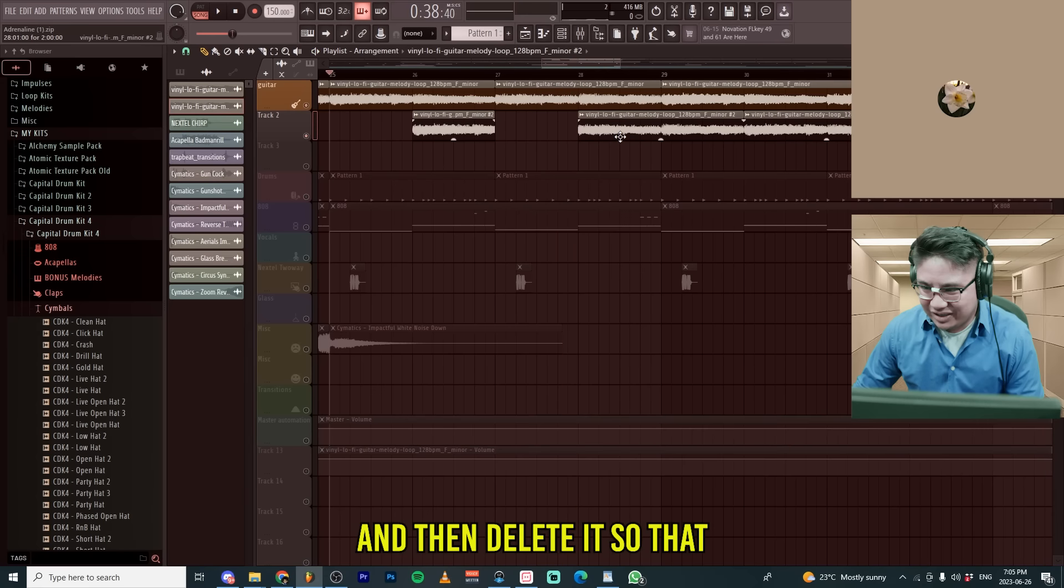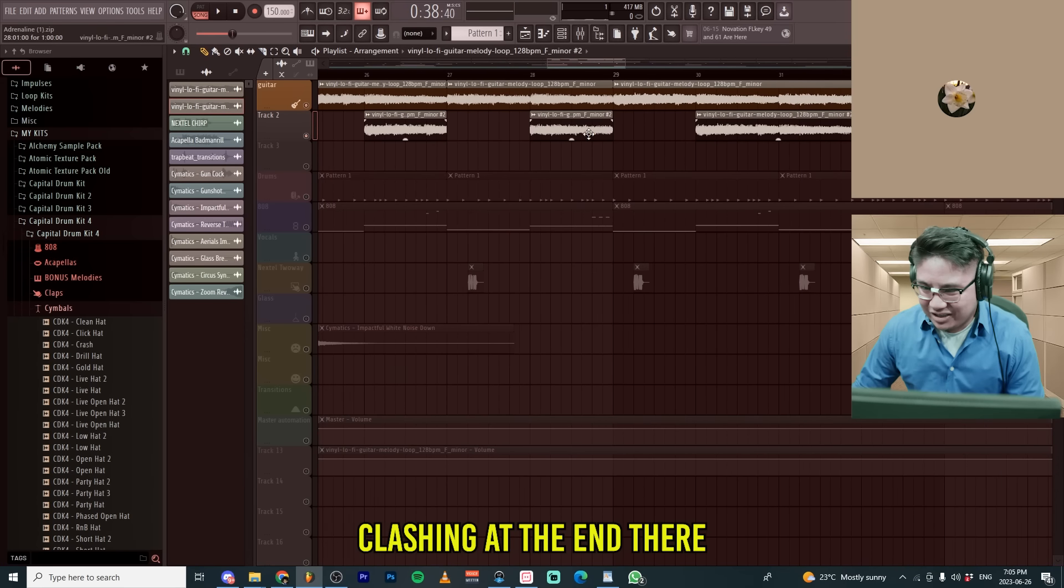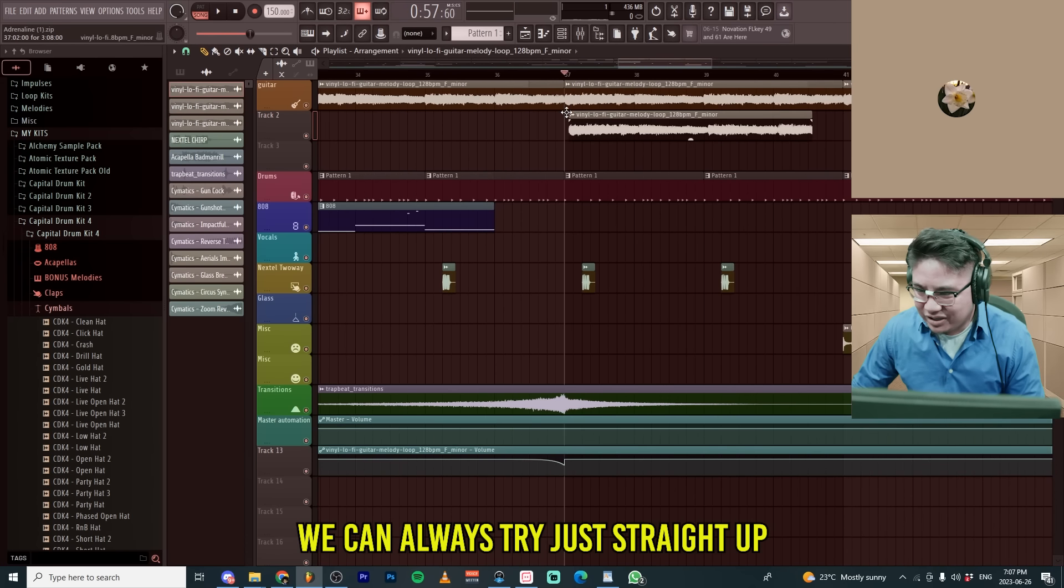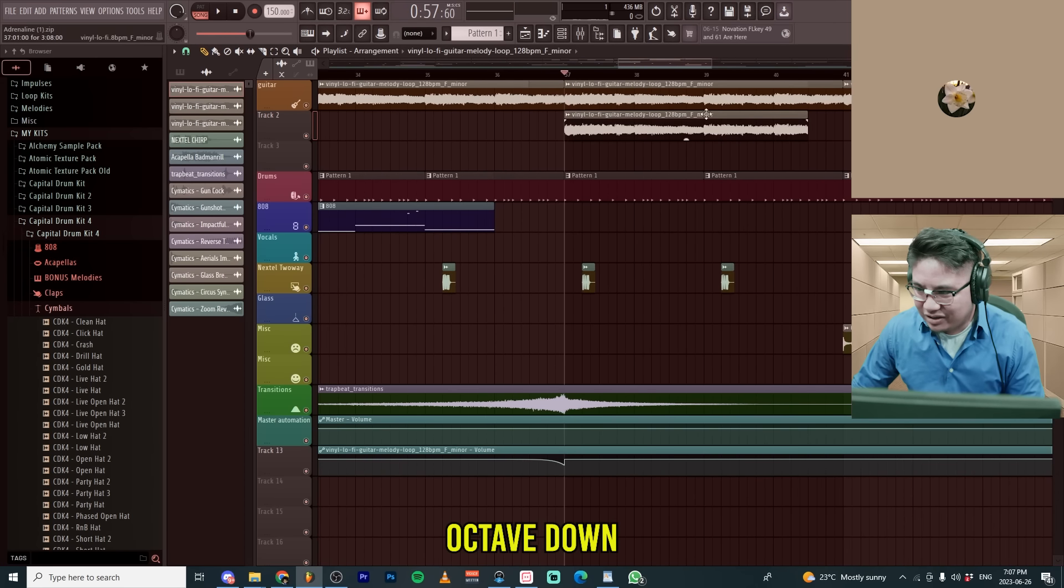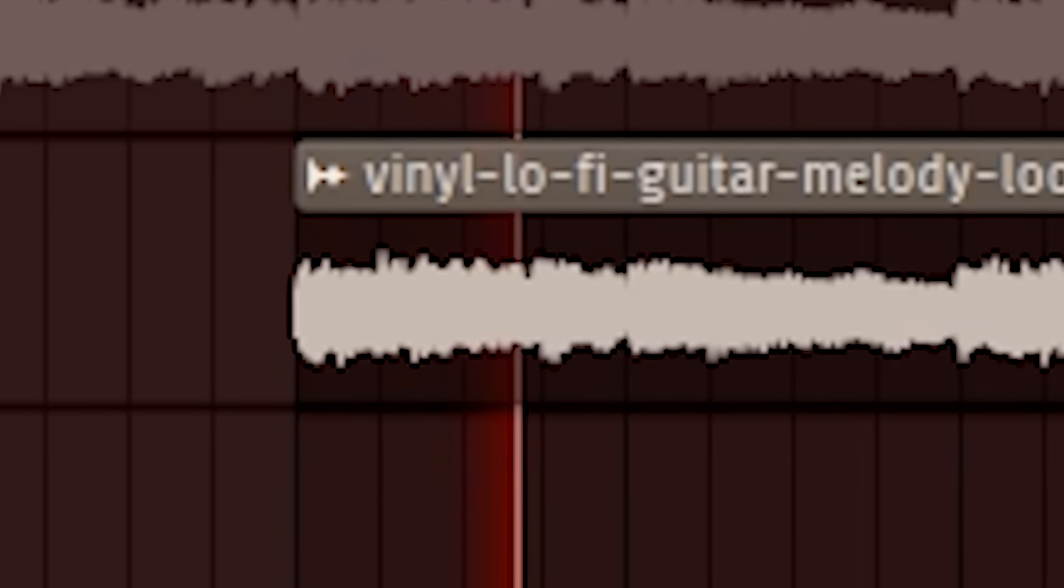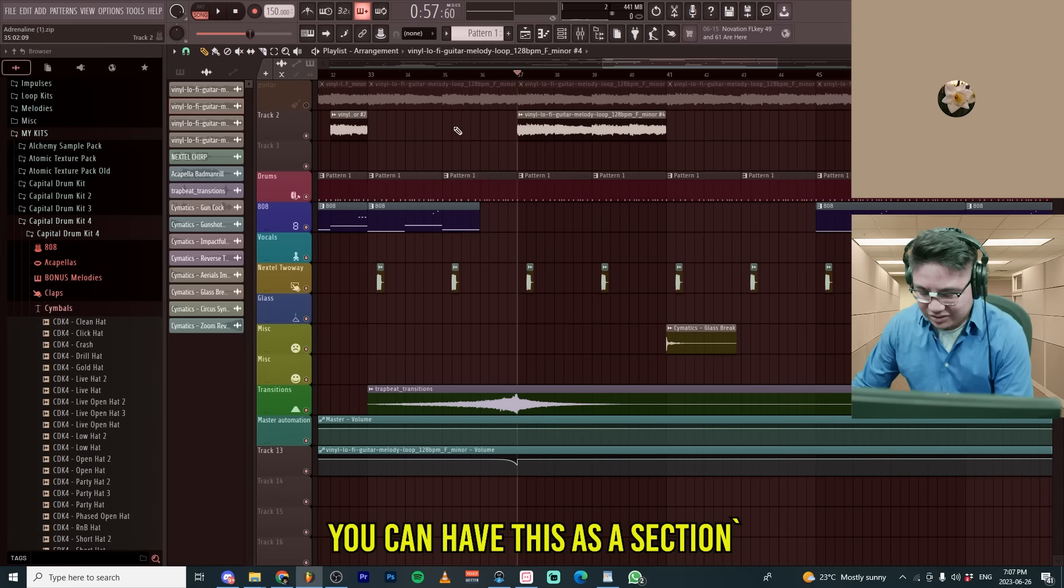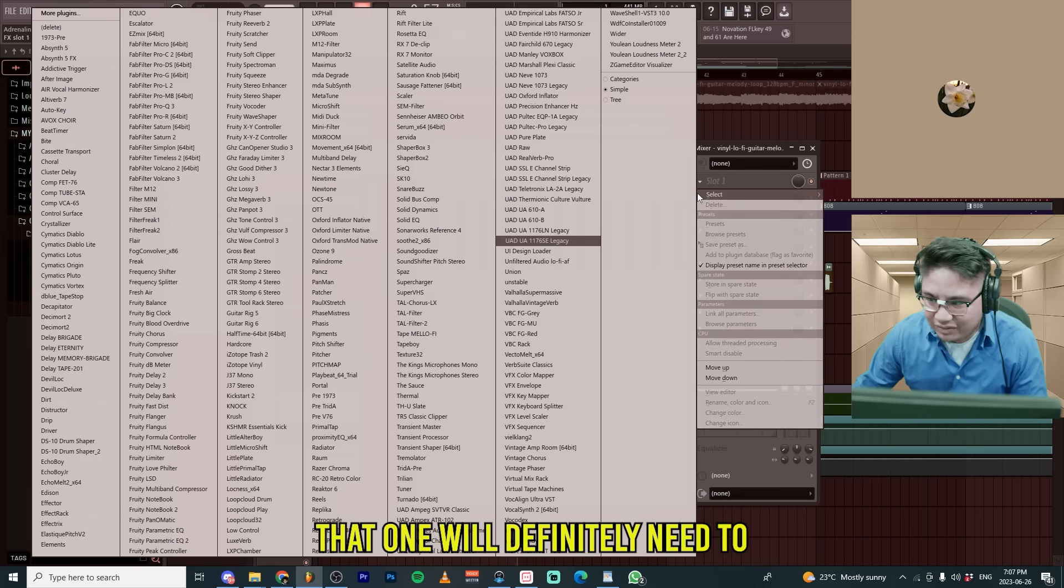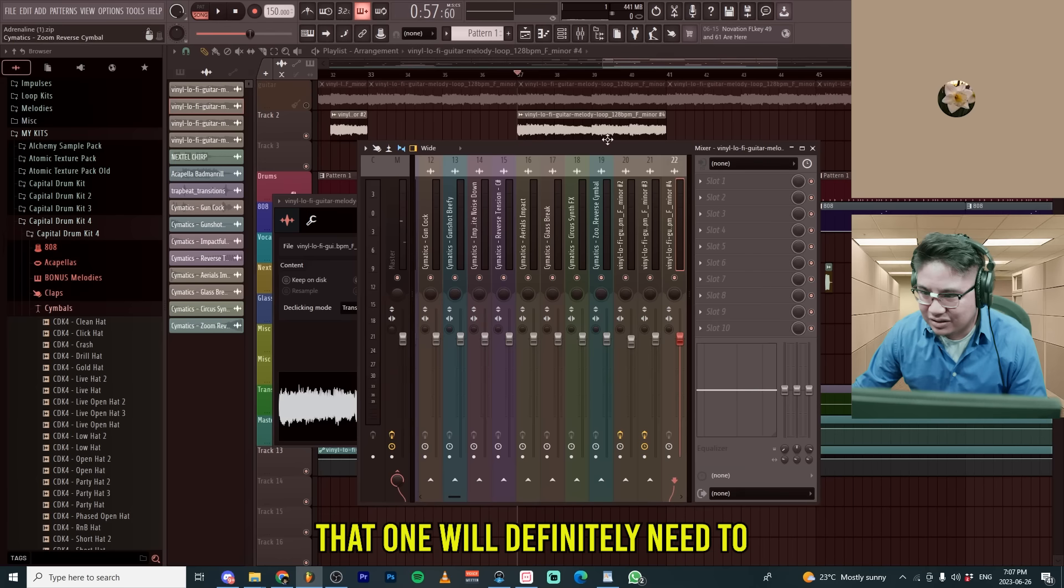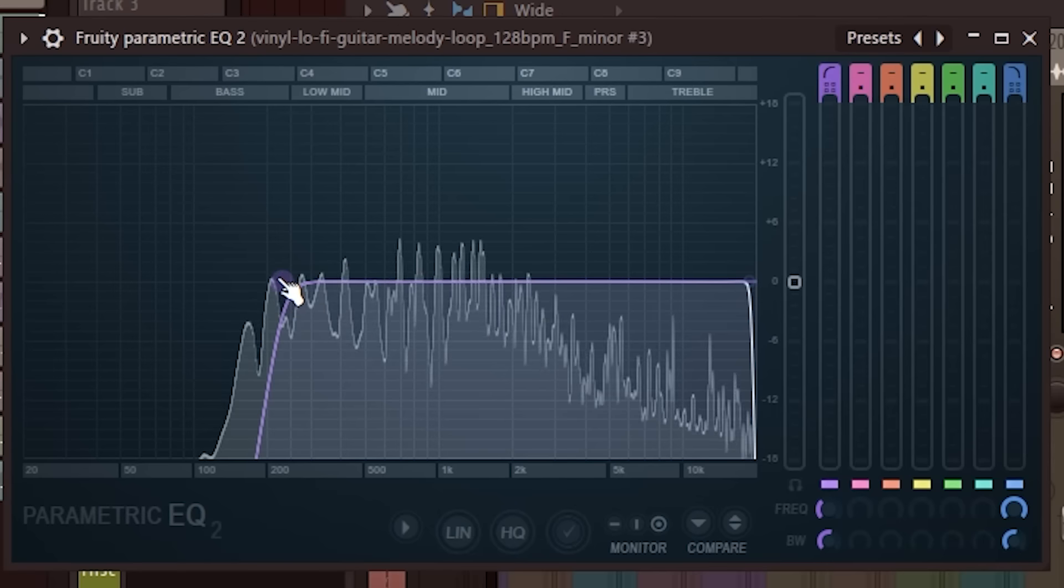And then delete it so that it doesn't have that flashing at the end there. We can always try just straight up octave down. Down the octave sounds really nice. You can have that set of sections. That one will definitely need to have some lower end removes.